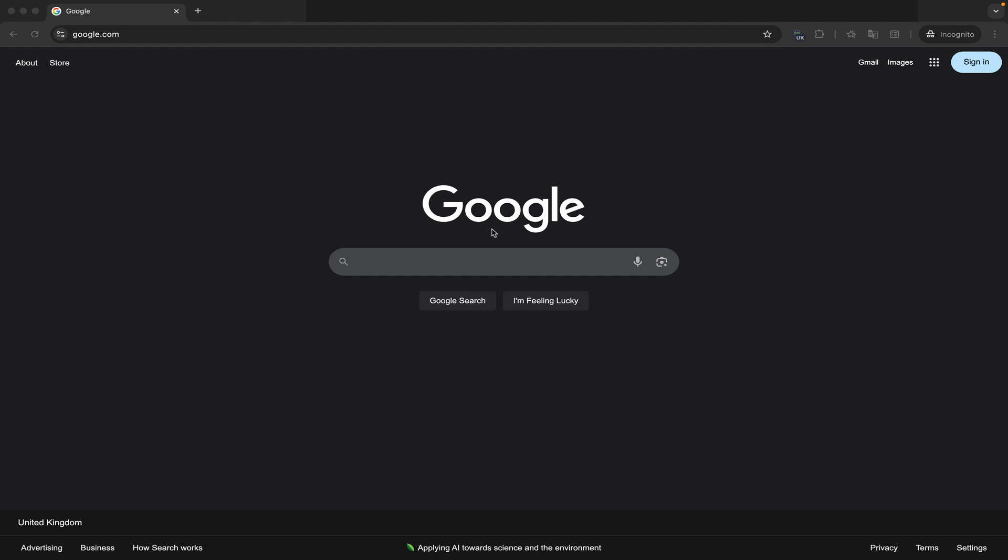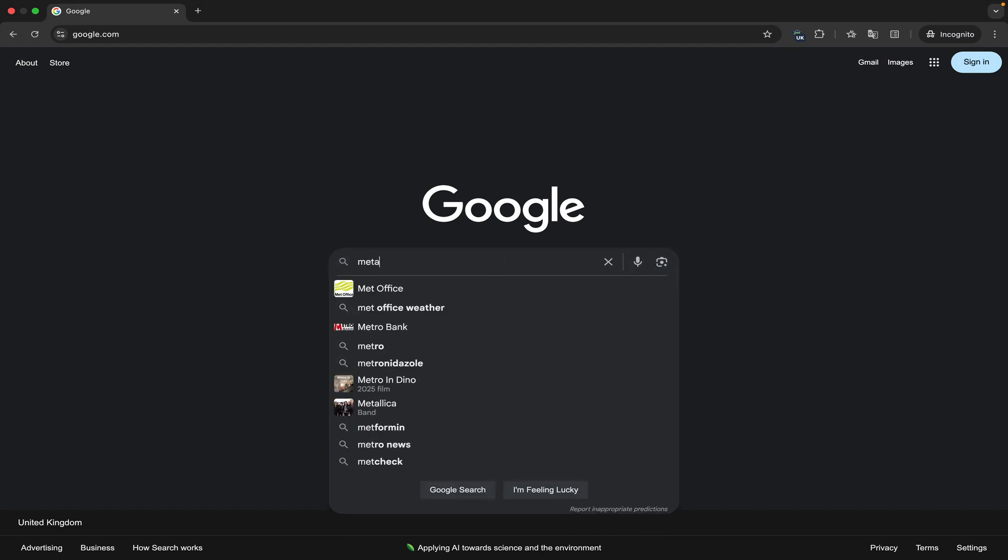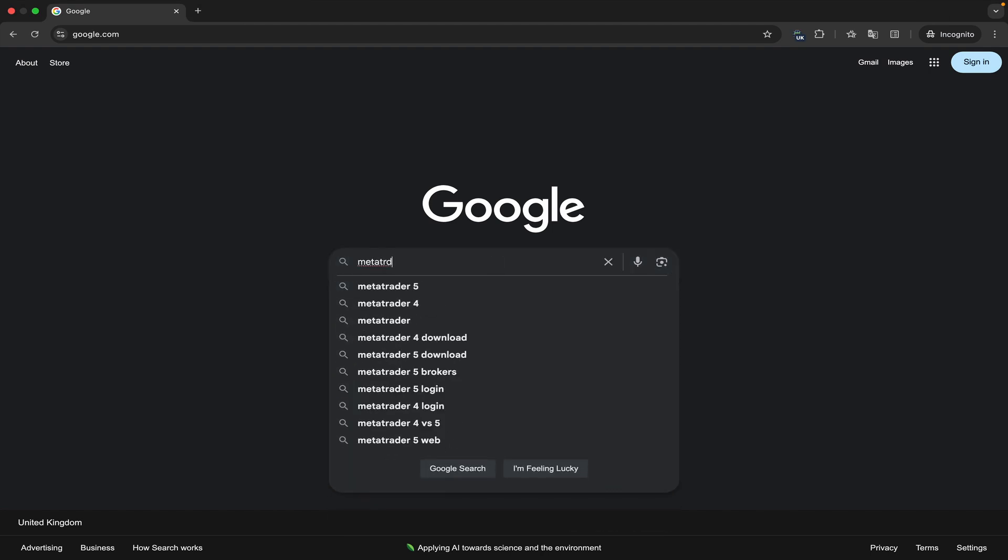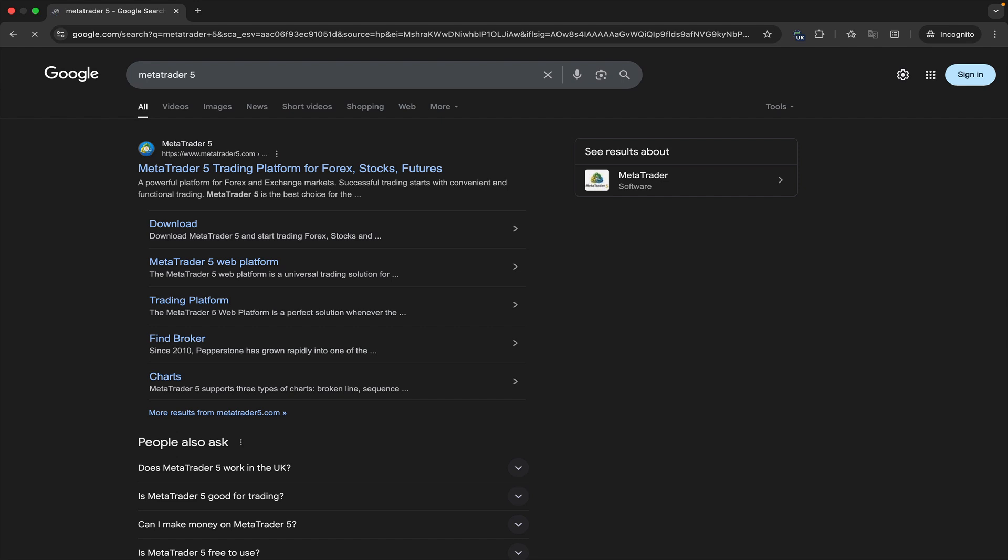We search for it using Google. The first website that comes up here is the official MetaTrader 5 site. We click on it.